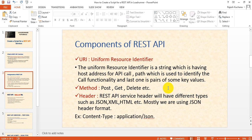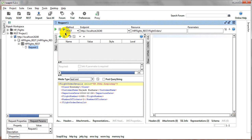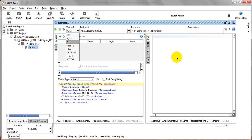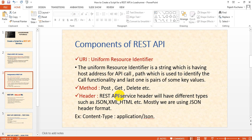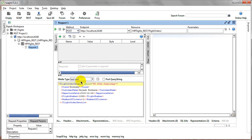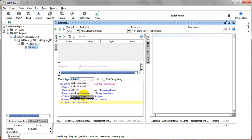The URI also includes key-value pairs as resource parameters. For Methods, REST API uses GET, POST, PUT, DELETE, HEAD, and OPTIONS. For Headers, REST API services support different media types such as JSON, XML — for example: text/XML, application/JSON, application/XML, multipart/form-data, and multipart/mixed.